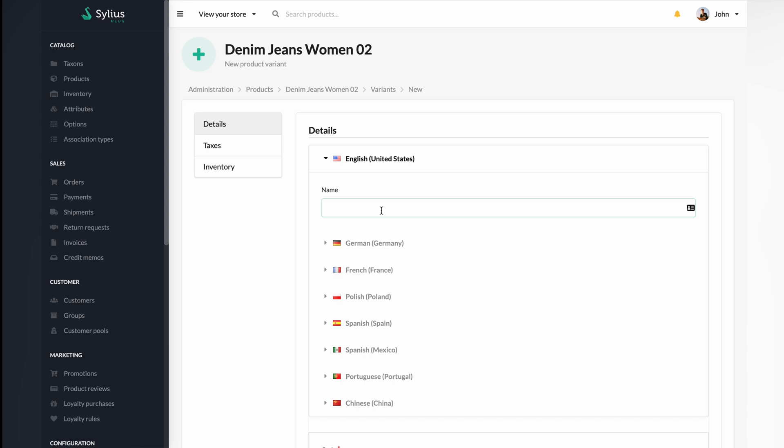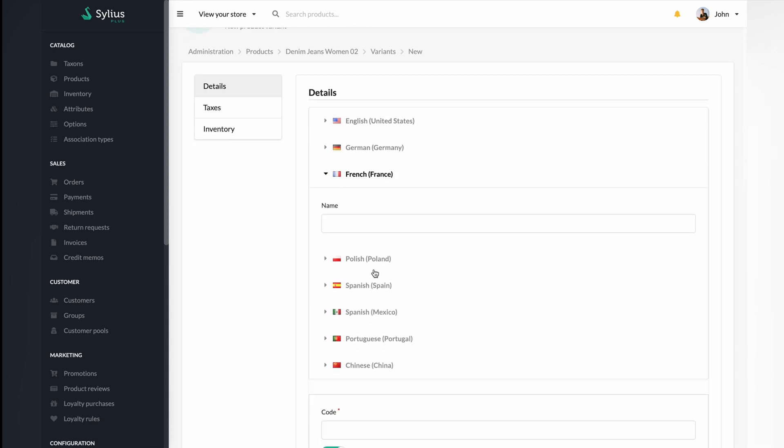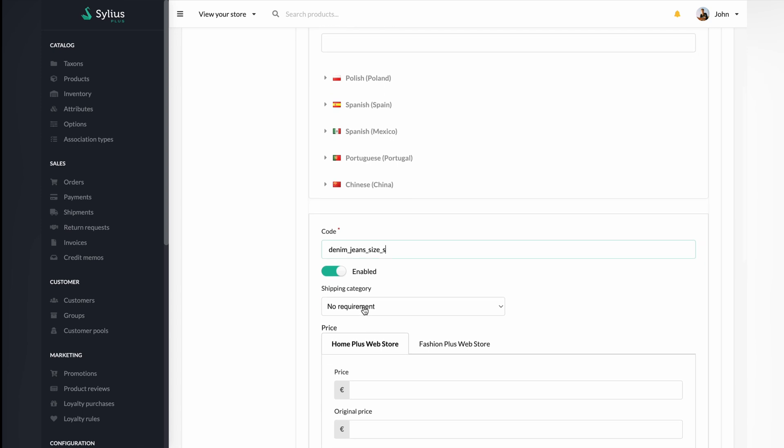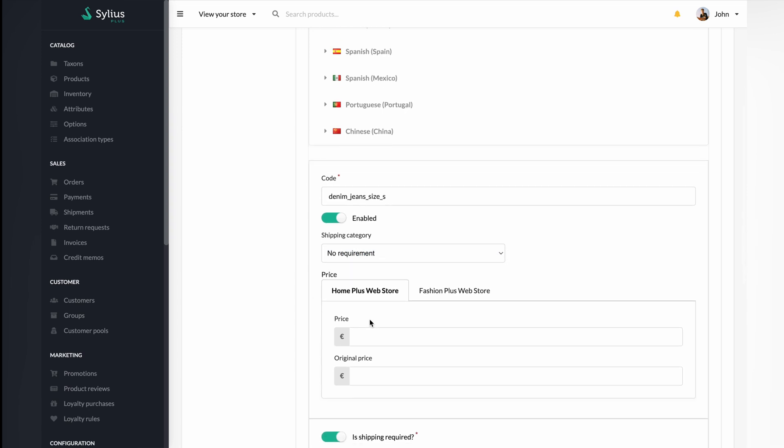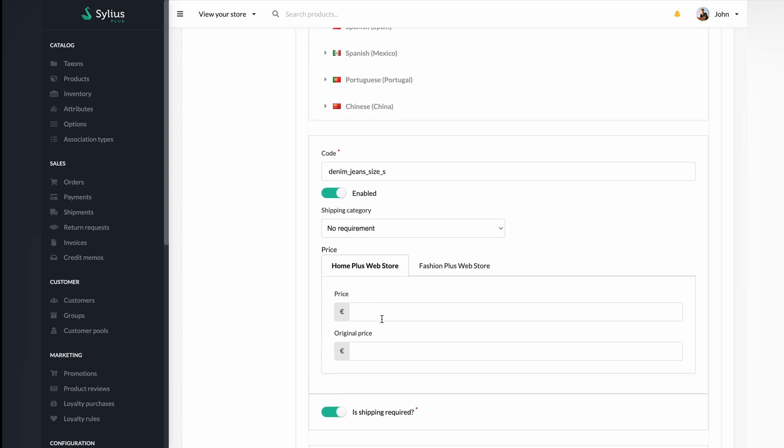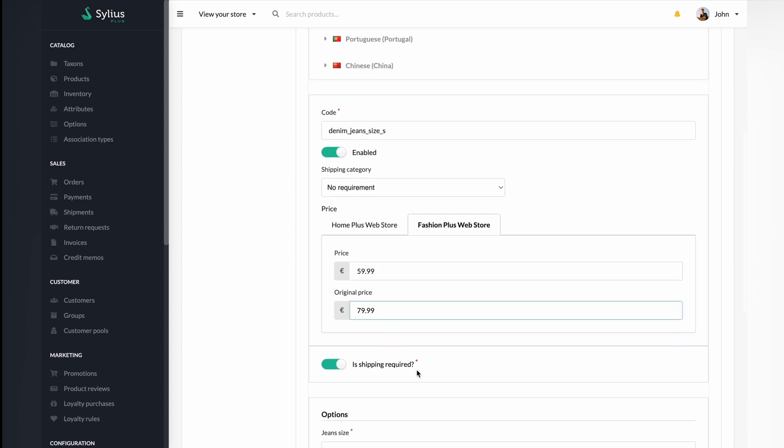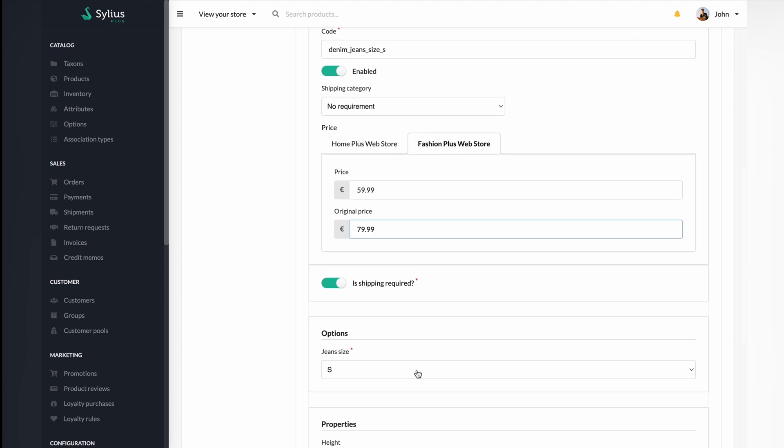First, name your variant. For the purpose of this video, we will call it denim jean size S. You can also name your variant in different languages. Enter the code. Set the price for the variant in both sales channels. Then select the options.